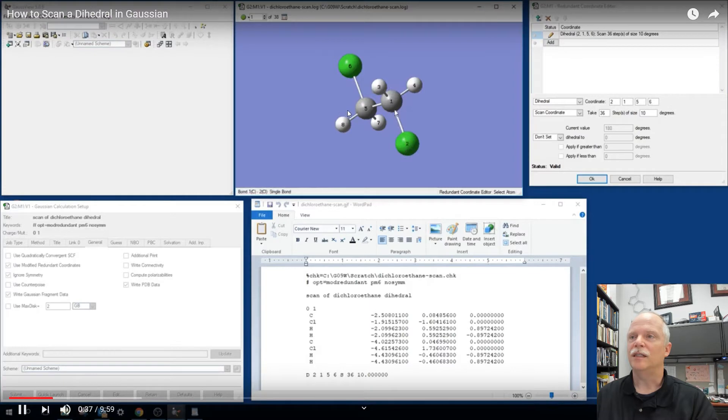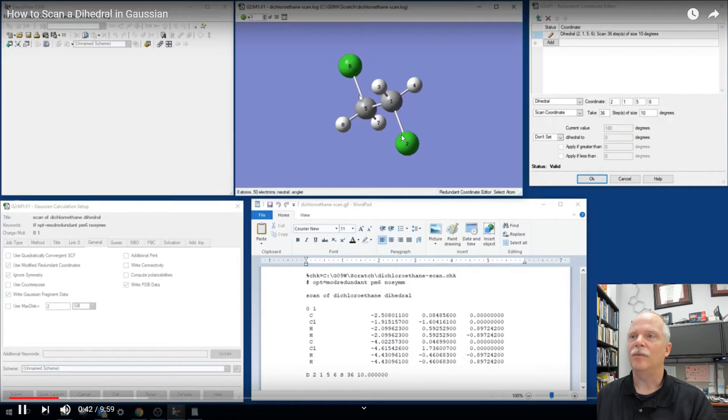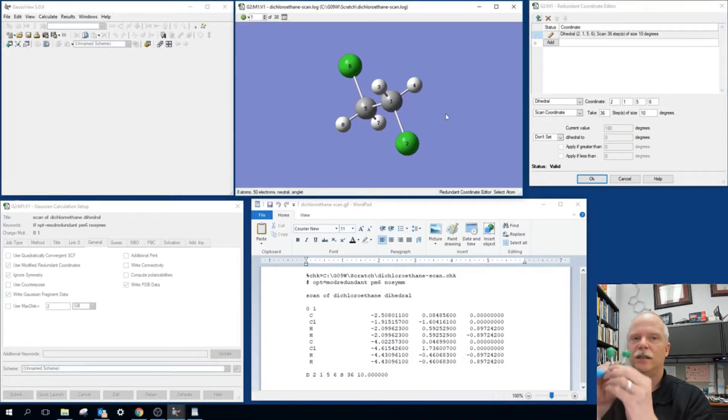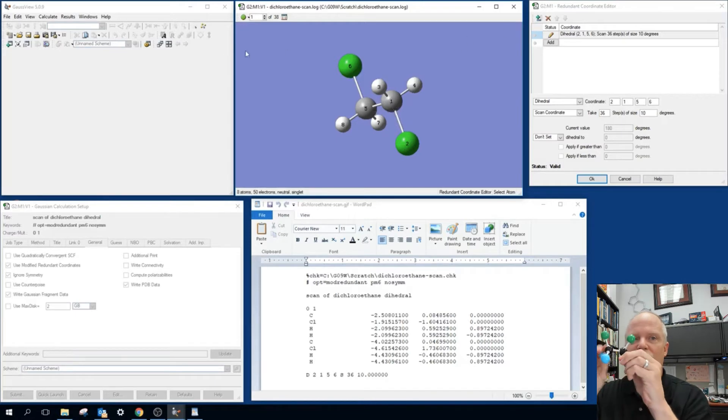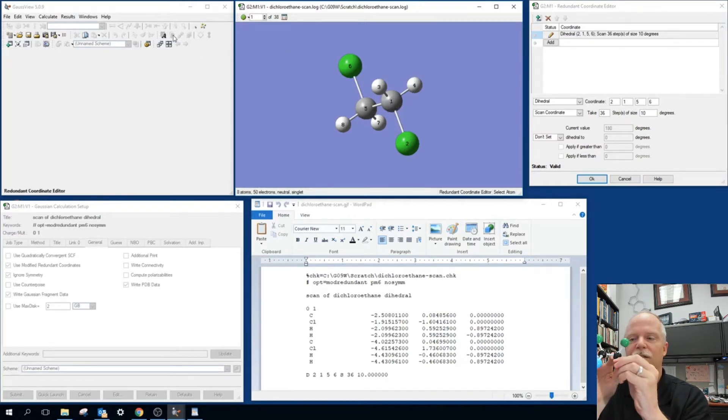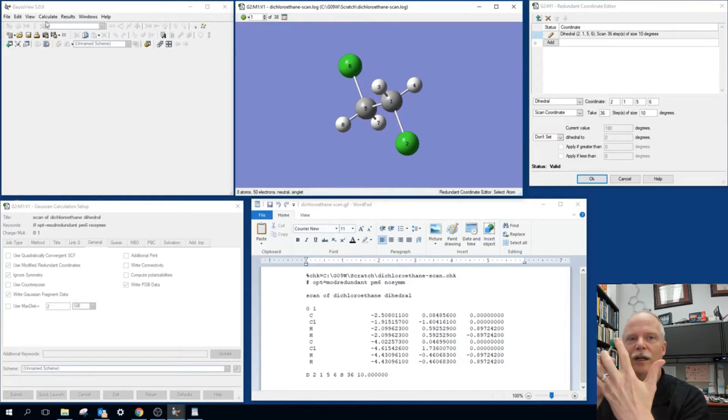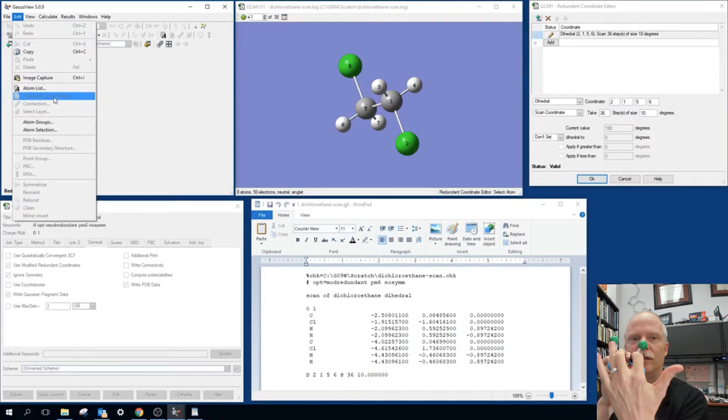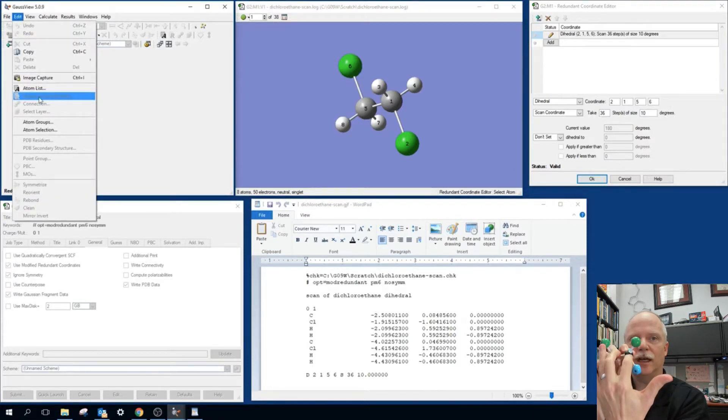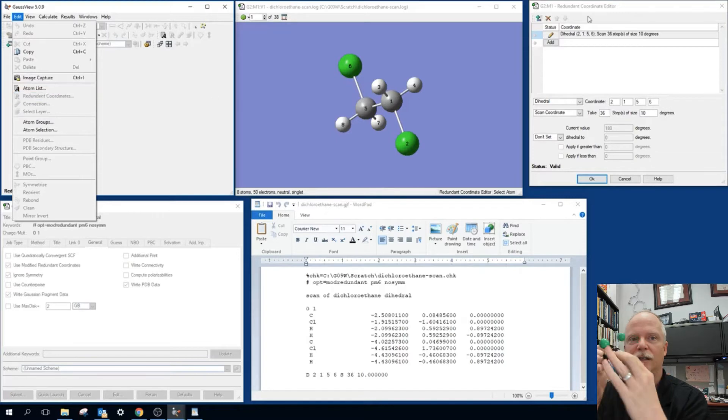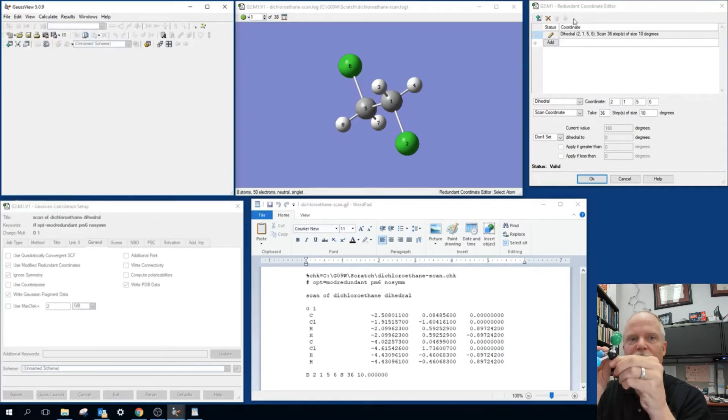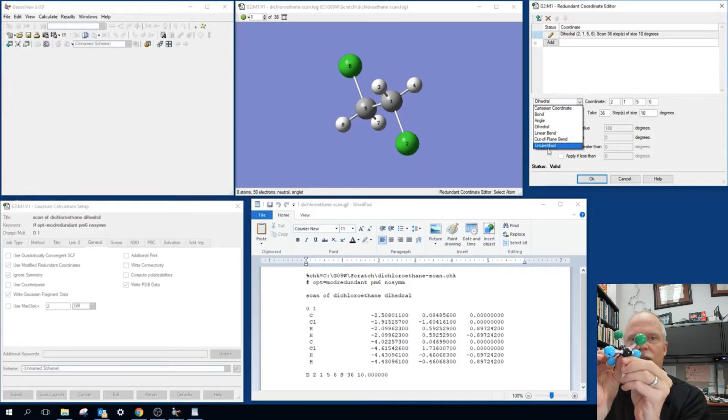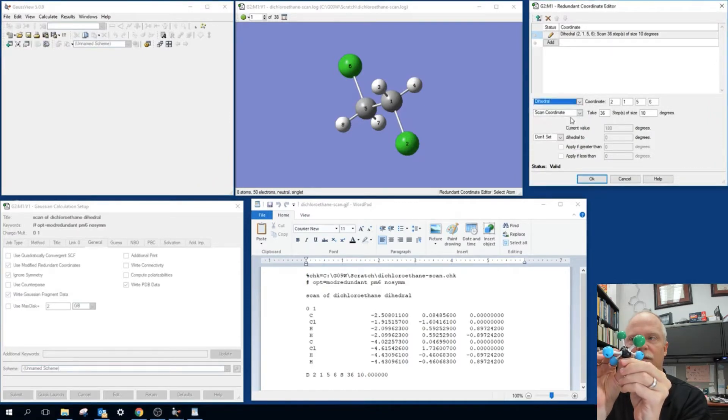So it's the angle between this plane here, defined by these three atoms, and then the plane defined by 1, 5 and 6. So each three points defines a plane. So we have these three points here defining a plane, and we have these three points defining a plane. And so that's going to be the two planes that are defined that rotate with respect to each other. And the dihedral angle is the angle between those planes.